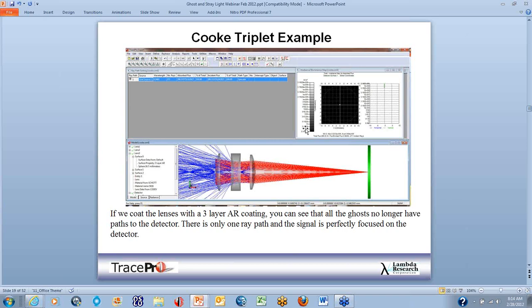If we coat all the lenses with a three-layer AR coating, almost all of the ghosts go away. In fact, at the current flux threshold setting, we actually get no ghosts to our detector, and 100% of our energy gets to the detector. With the TracePro windows tiled, the total power is 100%, going right from left to right — there's the signal shown in the irradiance map as a nicely focused beam.